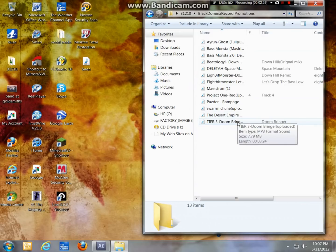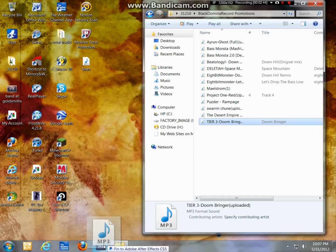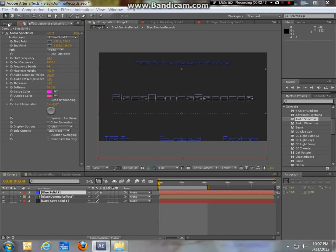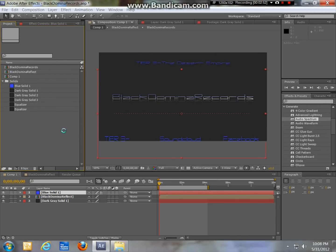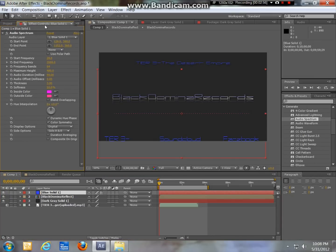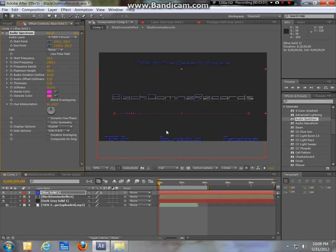I'll just use this as an example. You're going to drag your song into the project — put your song in here, drag it down to the timeline. Then up in the effect controls where it says Audio Layer, click it and select the song that you have in there.